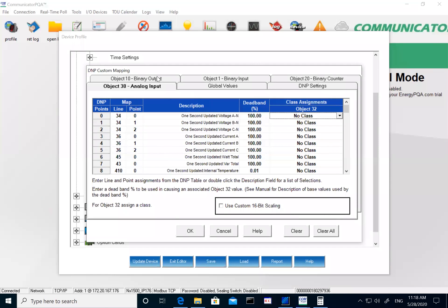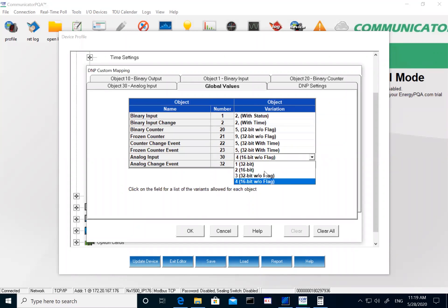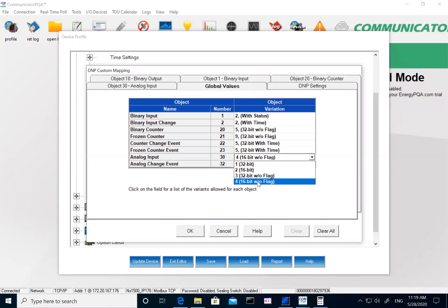Since the Nexus meters use 32-bit as a default, we have run into some customers who use older RTUs, SCADA systems, or PLCs that only support 16-bit scaling. You can set this up on the meter. Under Global Values, you can define the variation — if your RTU only supports 16-bit values, you can change the dead band variation to 16-bit. This depends on your system or the software you're using to pull the meter; we just have the ability to change it on the meter side.